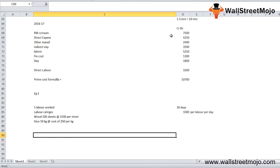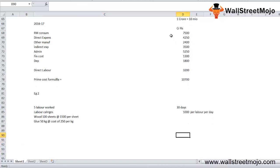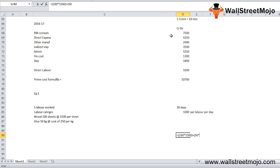So here the prime cost is raw material plus direct labor. Let's add up the details here. It's 100 sheets into 1,500, then we have the glue that is 50 kg into 250, plus 5 laborers into the number of days that is 30 into the price 1,000.